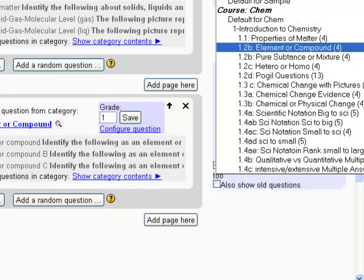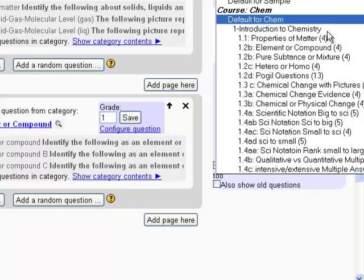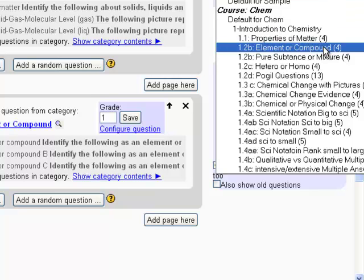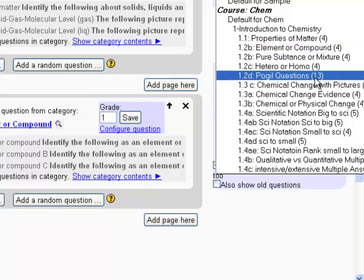So if you went back and looked at those questions, it would be pretty similar. Is this an element or a compound type of question? I believe those are like a drop down menu matching type thing. But there's four different ones and each student will have a randomly generated question from one of those four for that particular question.